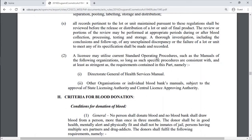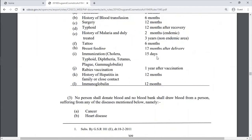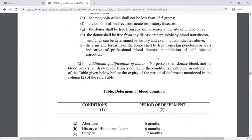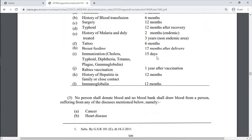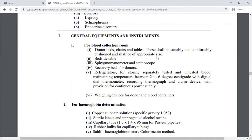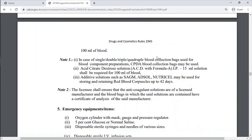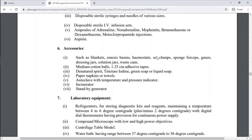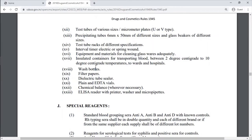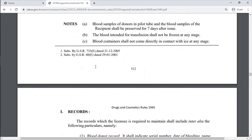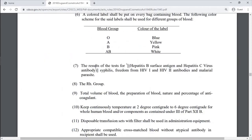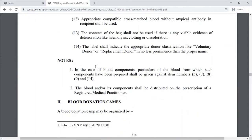Schedule F also includes criteria for blood donation and conditions for donation of blood. General equipment and instruments covered include those for blood collection, hemoglobin determination, temperature and pulse determination, and blood containers. Emergency equipment, accessories, laboratory equipment, special reagents, testing of whole blood, records, labels, and blood donation camps are also detailed.